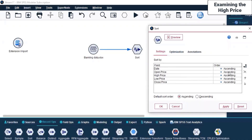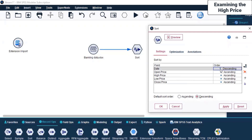These are all in ascending order. If I want, I can change these to descending order. On the window, the default sort order is ascending. I can change this to descending - if I click on this it becomes descending.